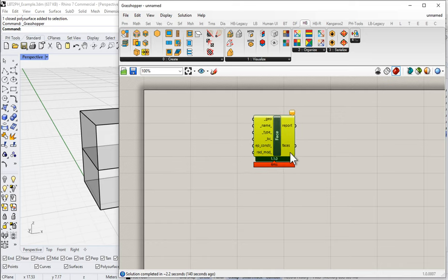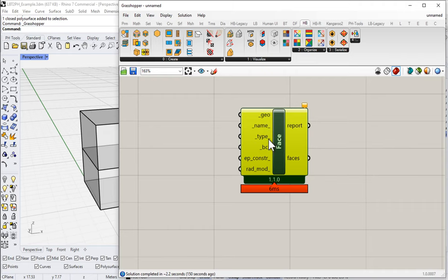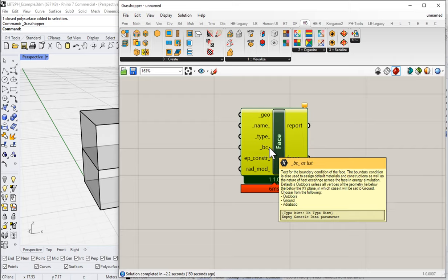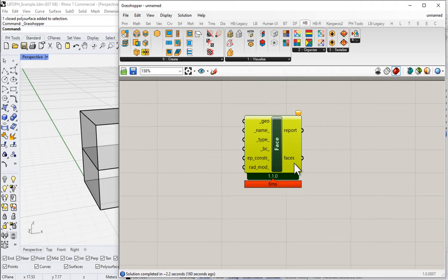The Honeybee Face component takes in geometry, names for the different surface types — walls, roof, ceiling, floor — which is just a text input, and then boundary conditions: outdoors, ground, or adiabatic. We can also load in an EnergyPlus construction type. That's all basic Honeybee — check out their documentation for more information on any of that.